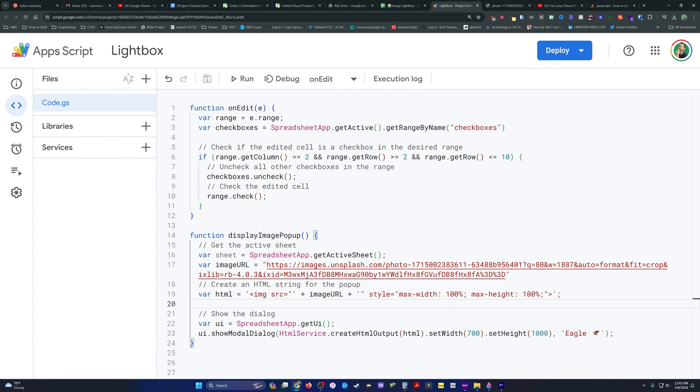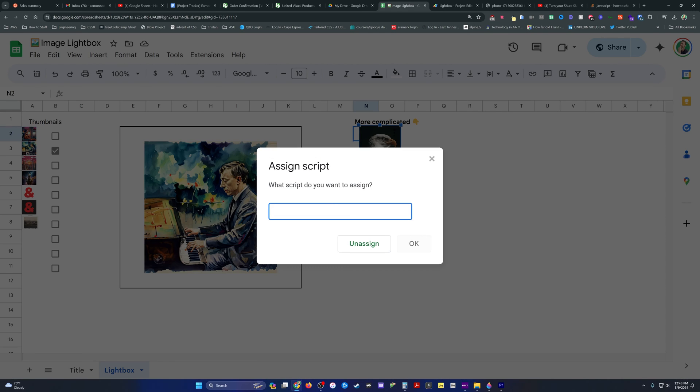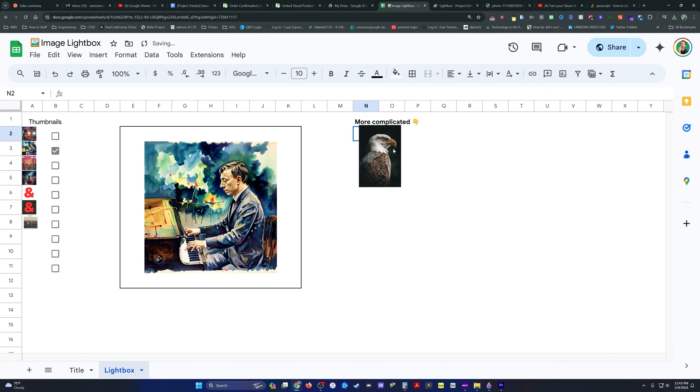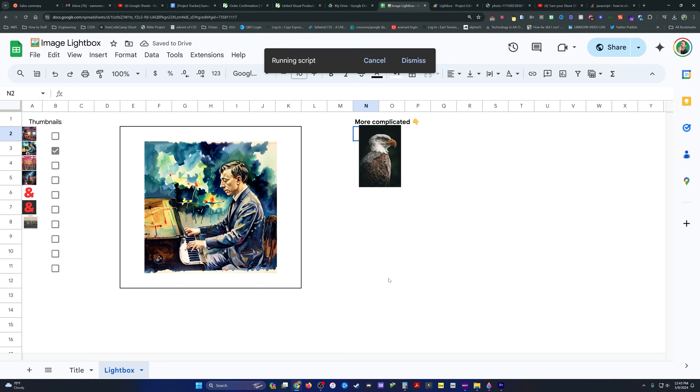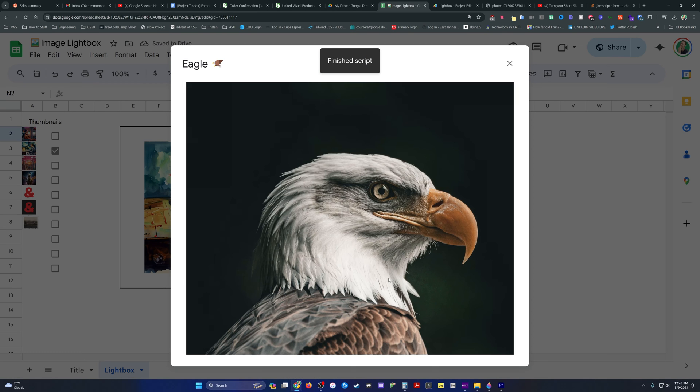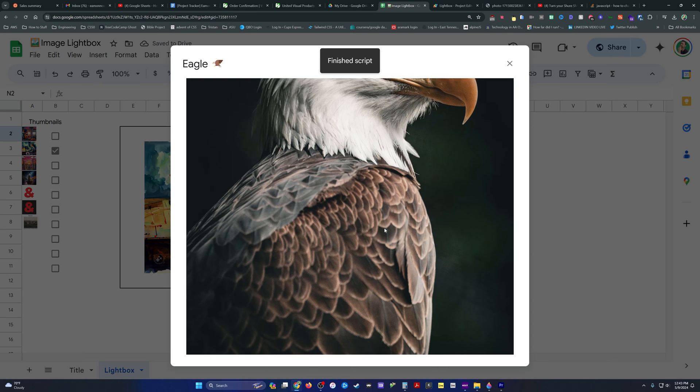I'm going to go back into the code here where I've added another function. Don't worry, I'll explain it in just a second. I'm going to copy and paste the name of it right here, though, and show you that now when I click that eagle's head, check this out.